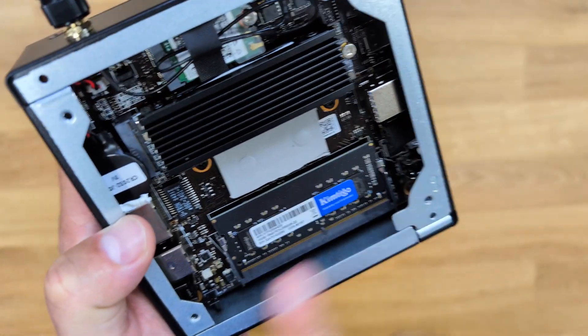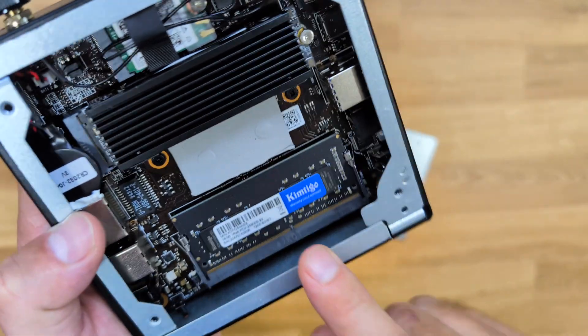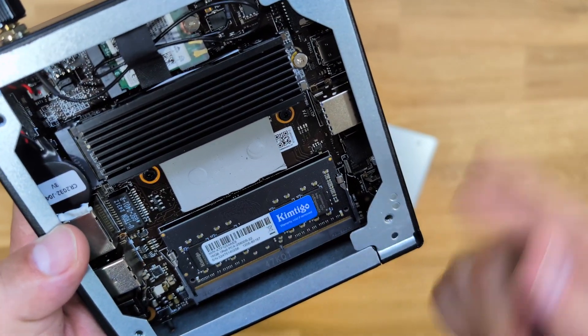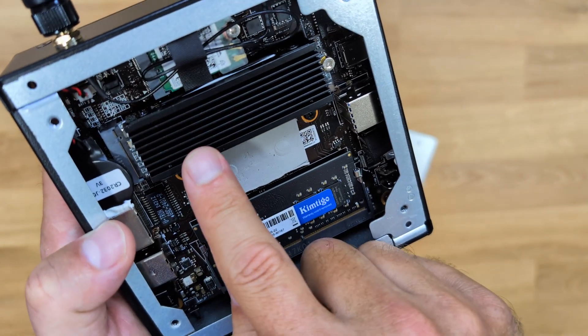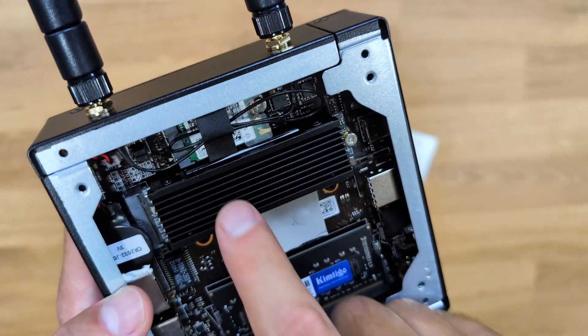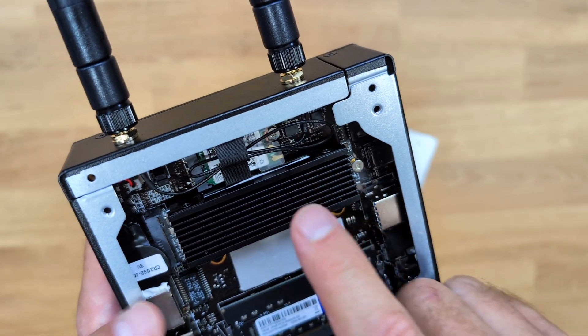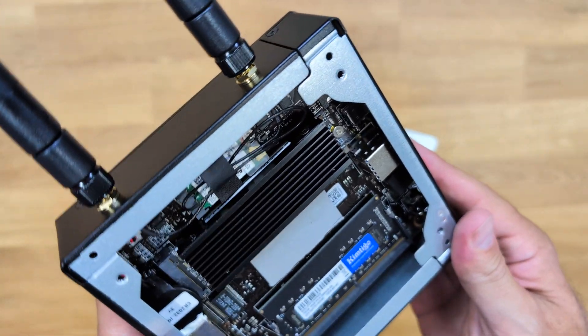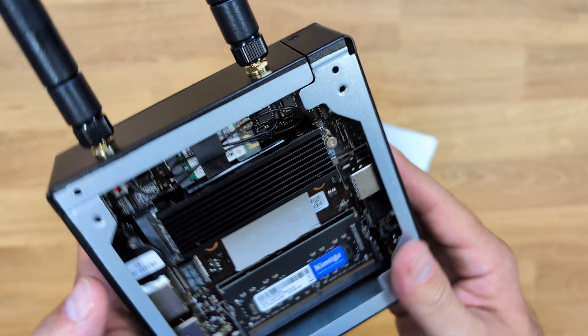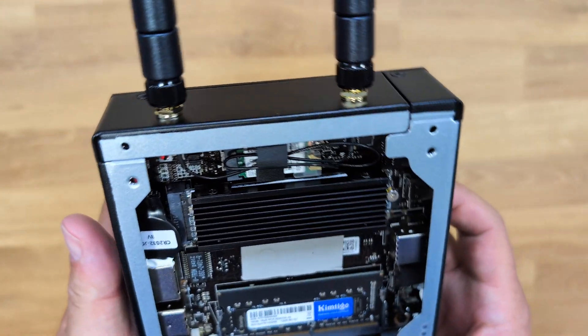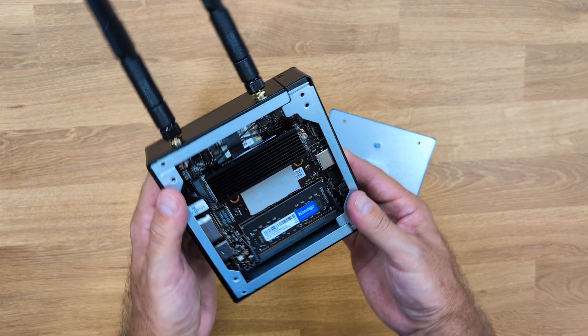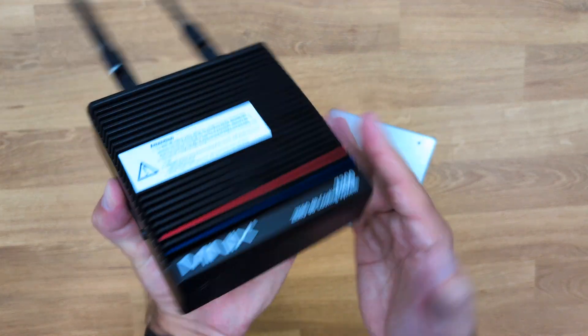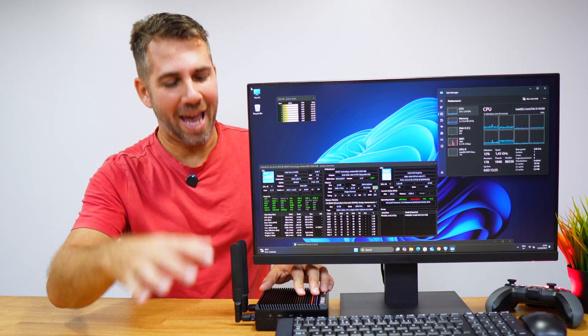Here it comes with a 512 gig SSD but we can put a 4 terabyte SSD inside if we want to upgrade later on, which I believe that 512 will be plenty for most use cases. Basically this is it in terms of upgradability and connectivity.